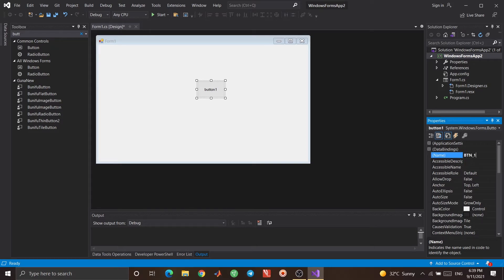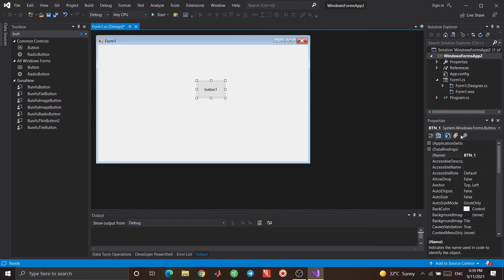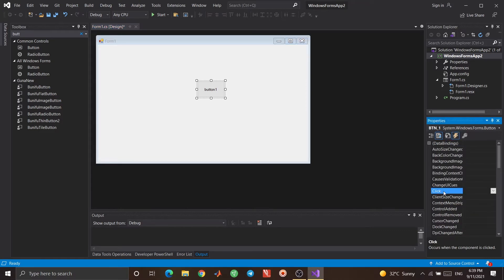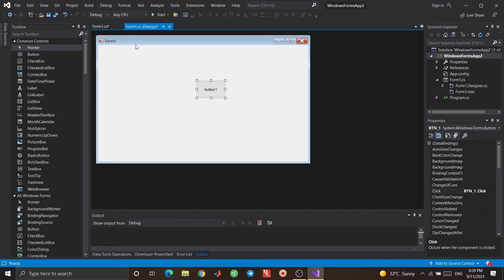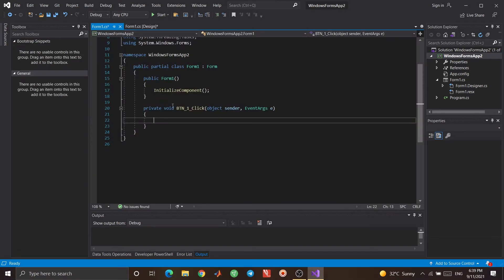Let's change the name of the button to btn_1. This is my button, and I want to use its click event, so I double-click on it. Here I can write whatever I want, and when I click the button this function will be executed. When I click this button, I want a message to appear on the screen. MessageBox.Show — I want to show a message box that says 'You clicked a button'.